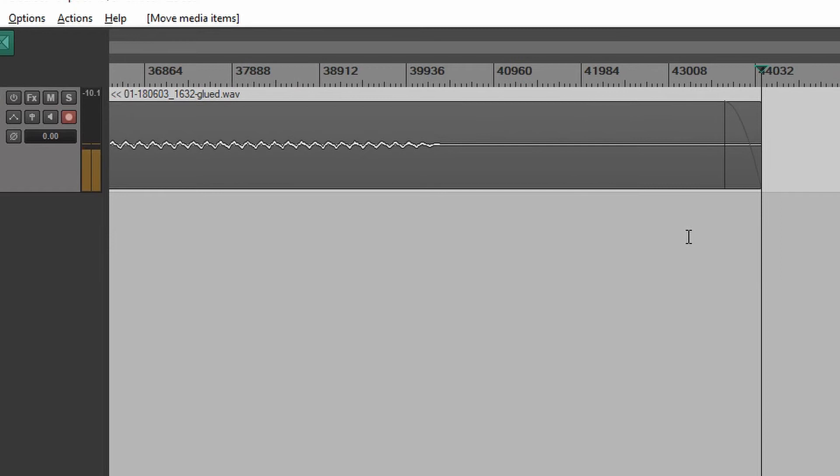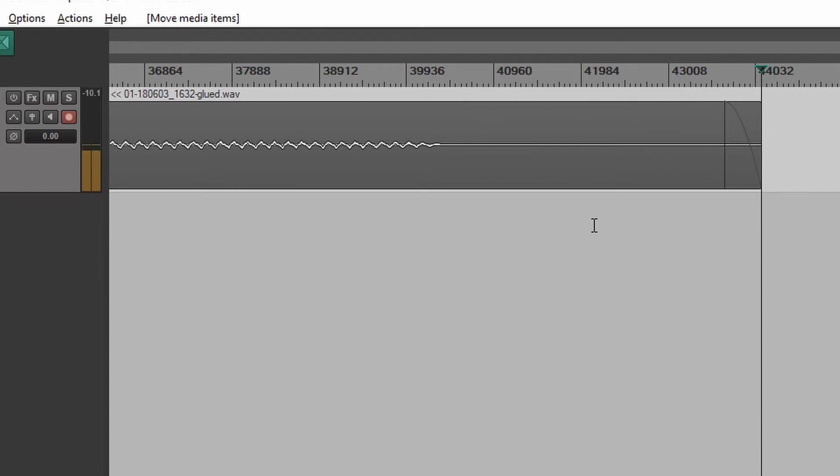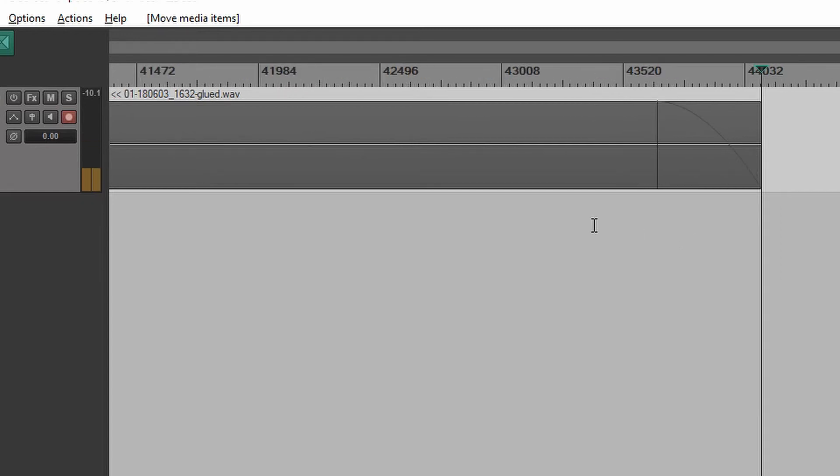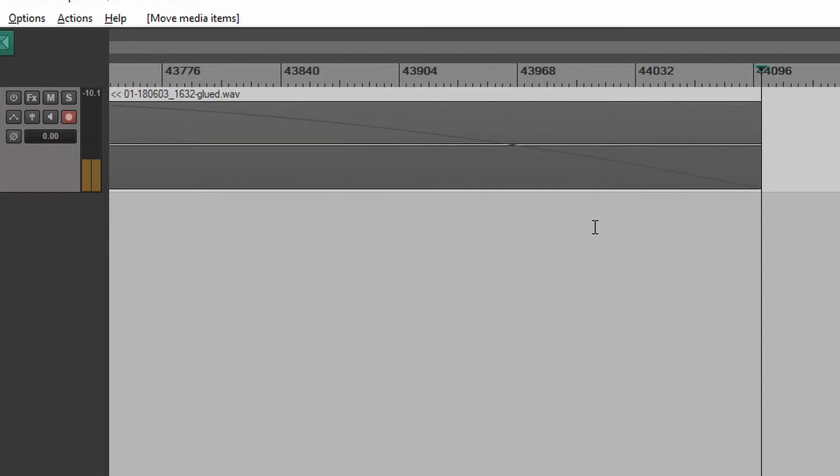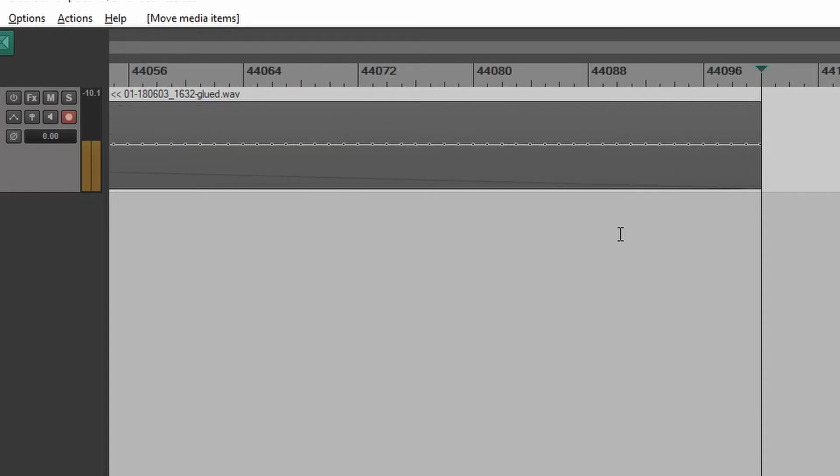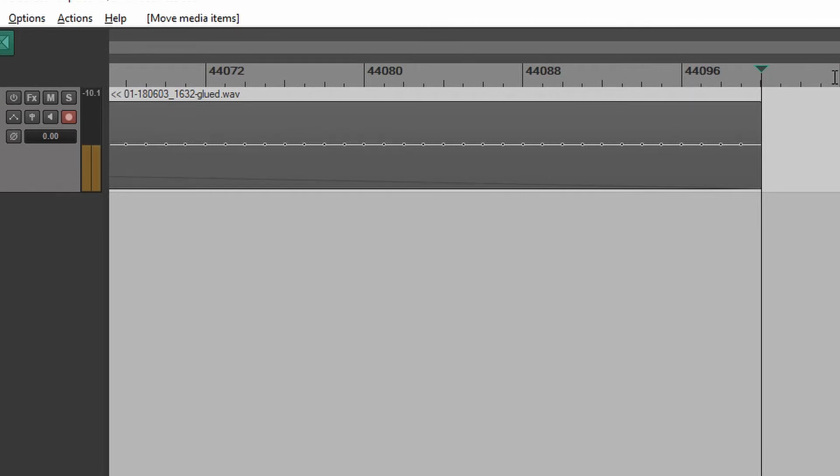All right, let's zoom in, zoom in, zoom way in. Zoom even farther in. And, okay, so there's not really a big marker up here on the timeline to show us exactly 44,100, but you can see.